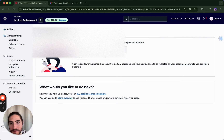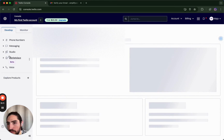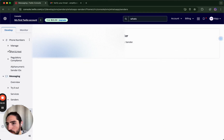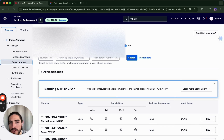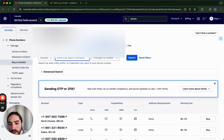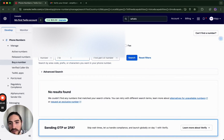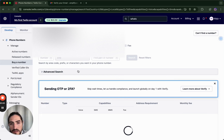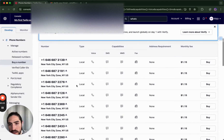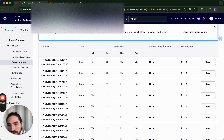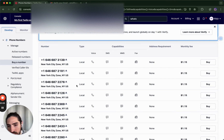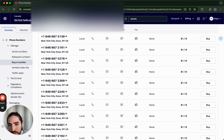The account is upgraded. Let's go back to phone numbers — what we want to do is buy a number. We're going to do US, and MMS for multimedia for sending pictures and stuff. We have most of our customers in New York and the East Coast, so New York City. We'll go with a simple, easy-to-remember one.